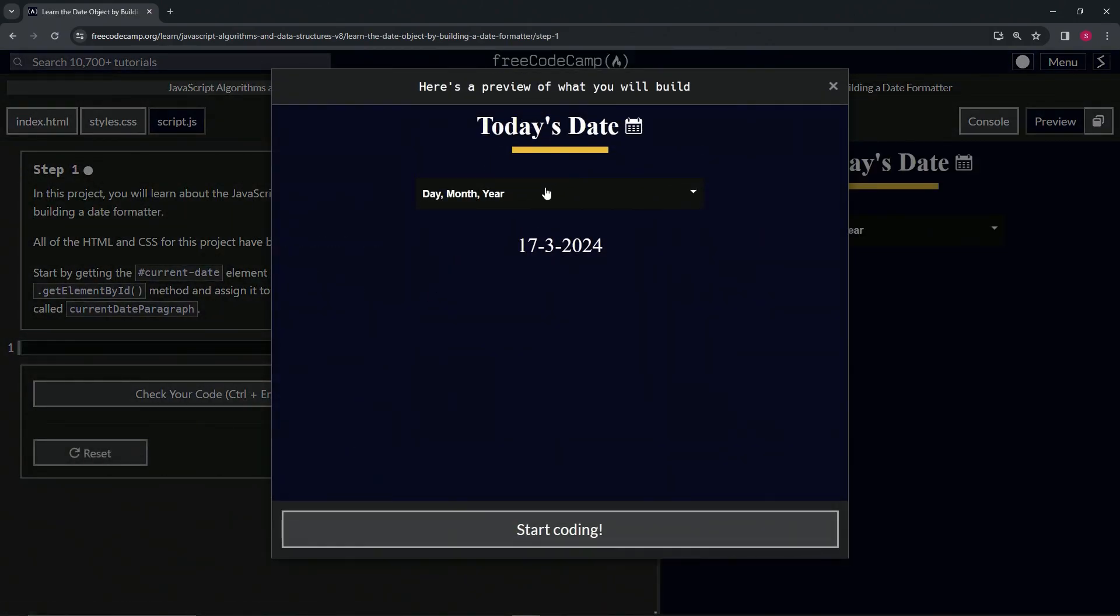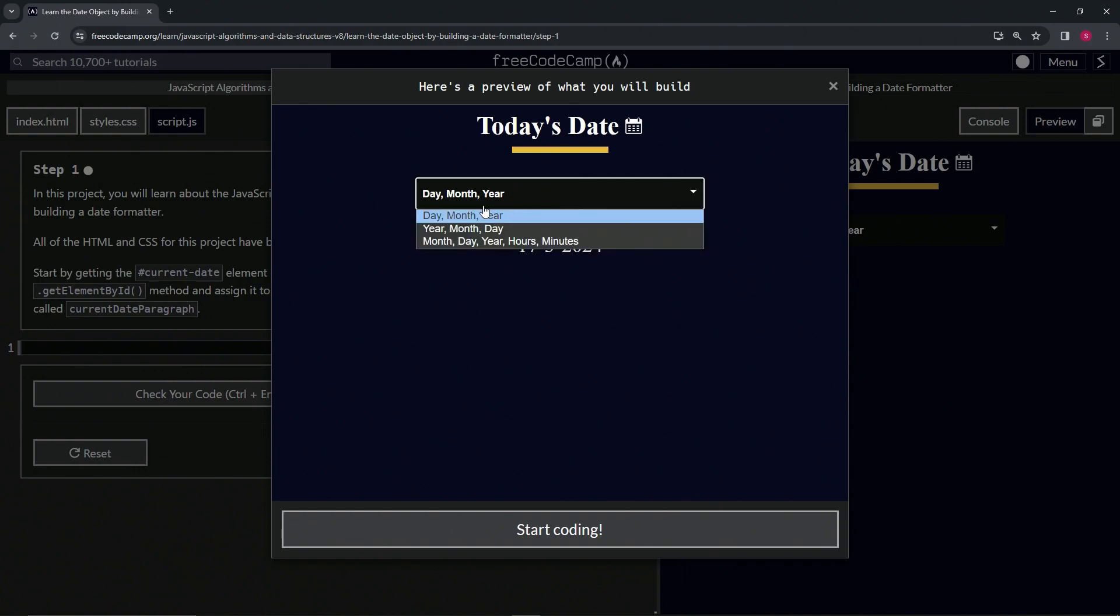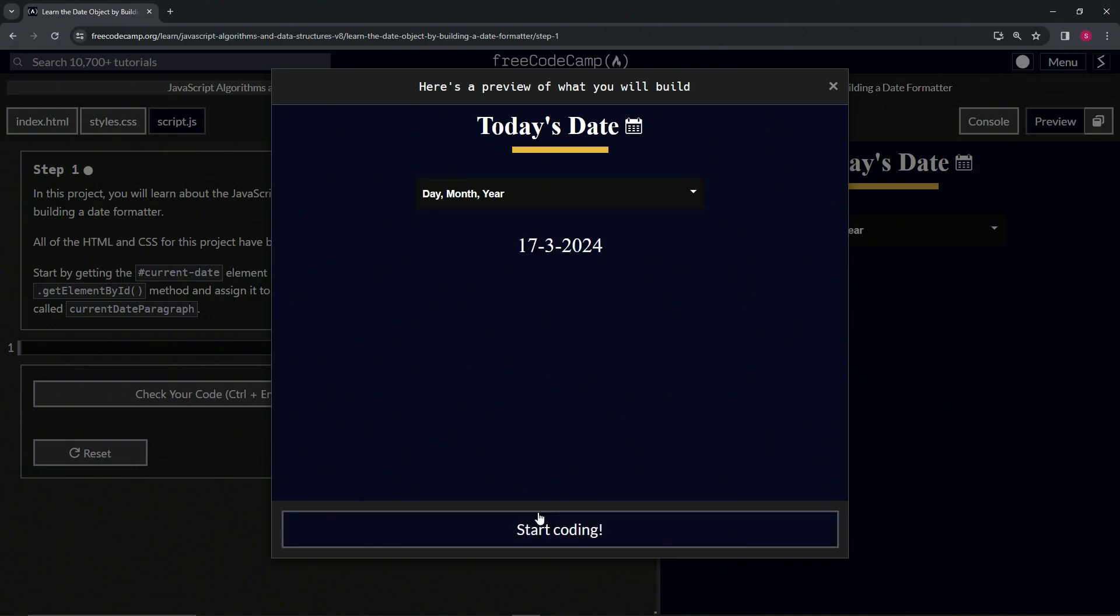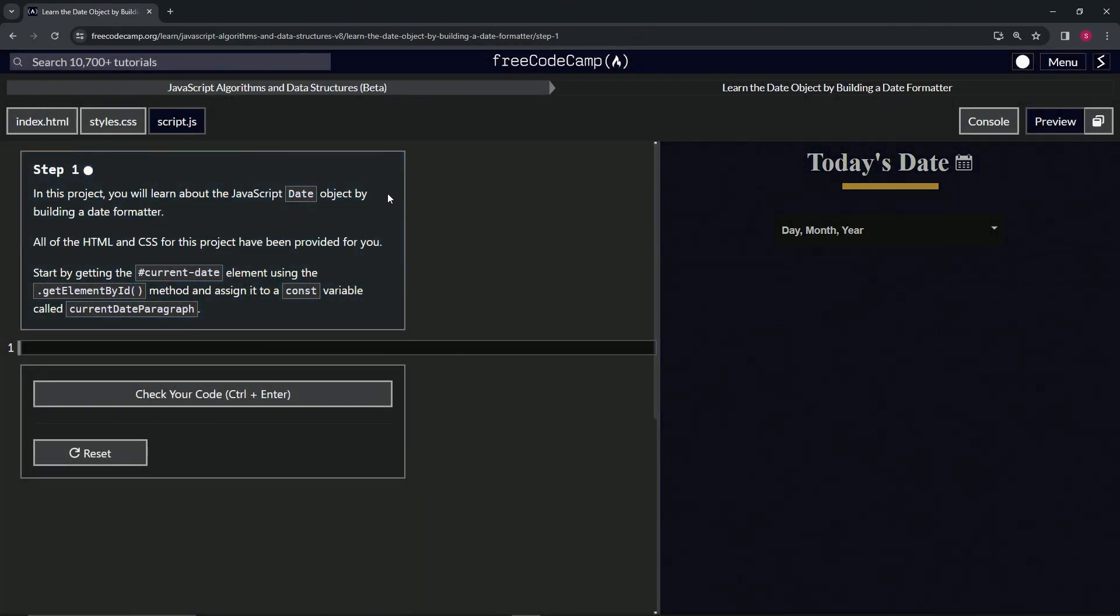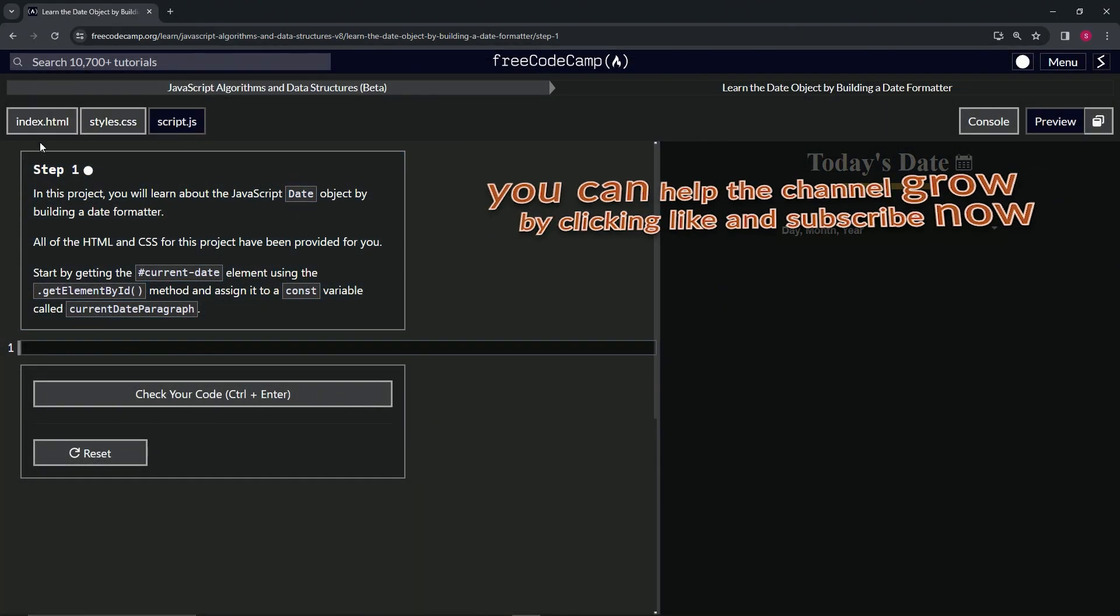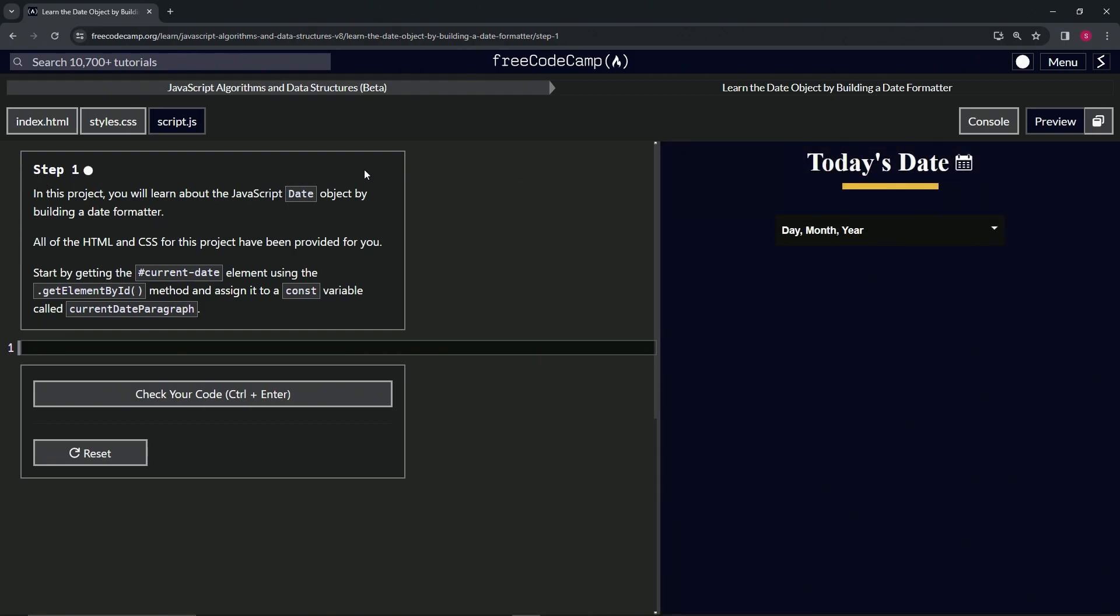We're going to have a little date formatter like this. We're going to have three different ways to format dates, so let's just get to it right now. Now we're on to step one, and we'll see you next time.